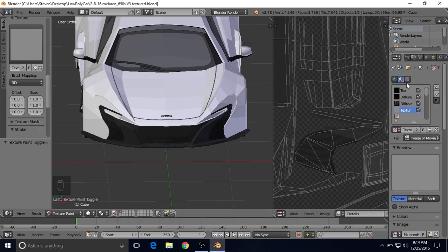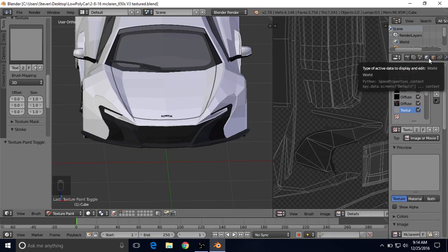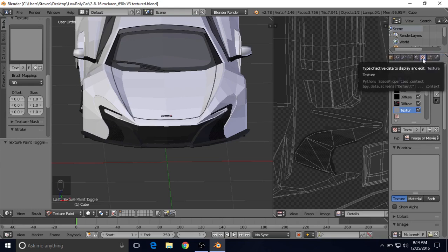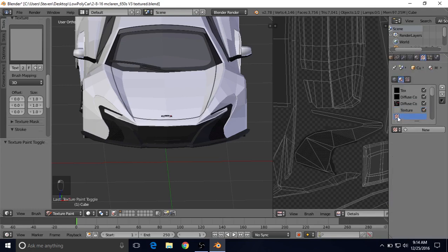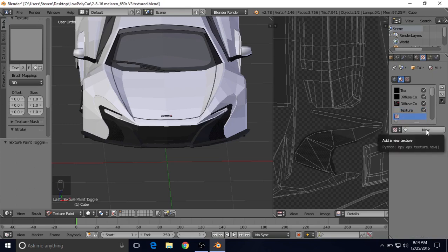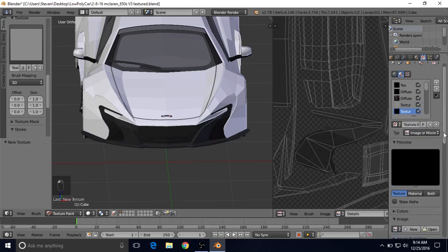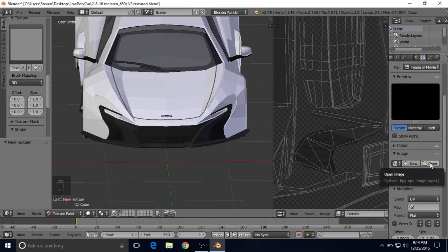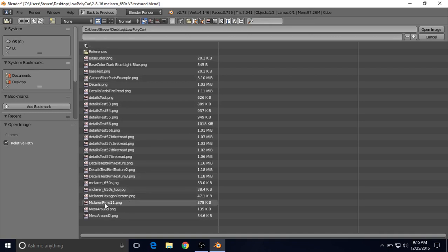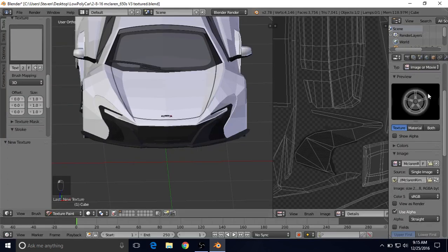To get this rim texture in, we're going to bring this panel up a little. If your texture tab is not open right now, you can go up to this top bar, middle mouse and drag to move it around, click on your texture tab, then left click over here to select a new texture slot and click New. Now go down and click Open — it's already got me in the right spot, on my desktop in the low poly car folder, and it's McLaren rims 11.